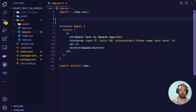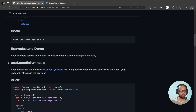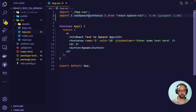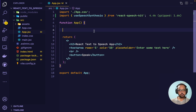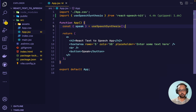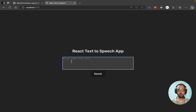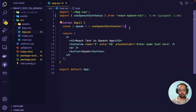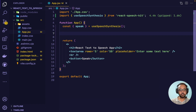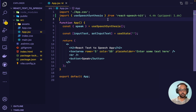The first thing we have to do is import the useSpeechSynthesis hook from react-speech-kit. We will be using that hook and from it we can extract a function called speak. One more thing: whatever user is entering in the text field, we want to capture that, so I'll create a state called inputText. I also need to import useState.